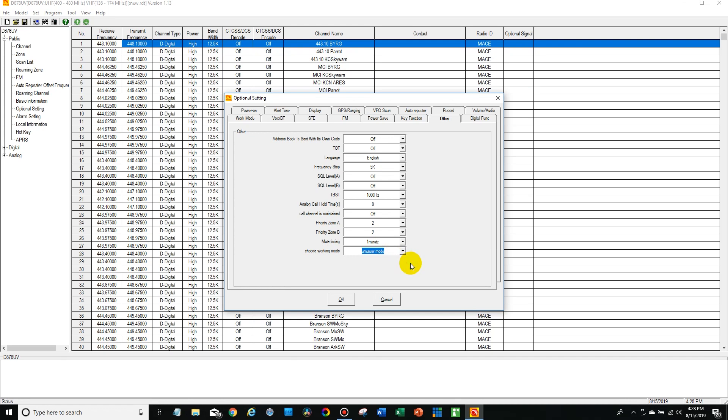Now, for us amateur radio people, it's probably unlikely you want to put it in professional mode. But if you're in a commercial setting and you want to have those extra features locked out, you might want professional mode. But in this case, we're going to leave it in amateur mode and say OK.